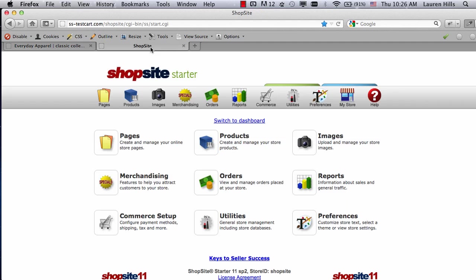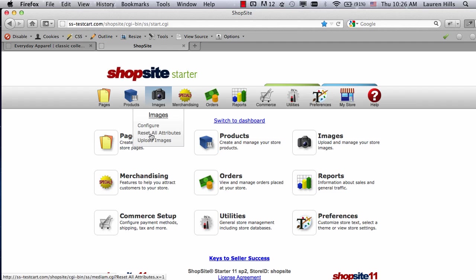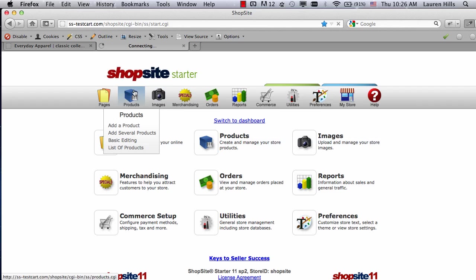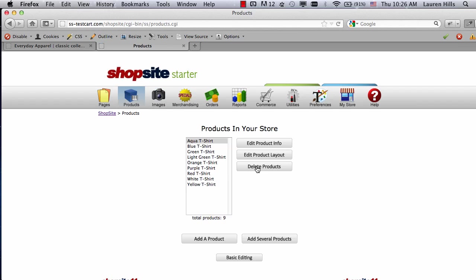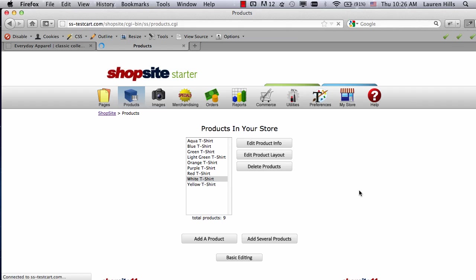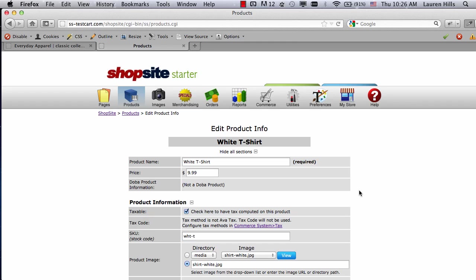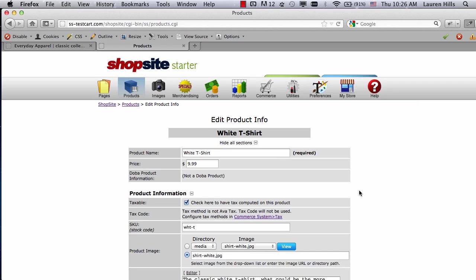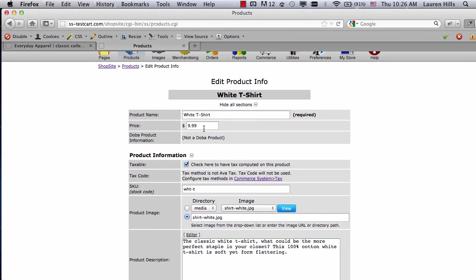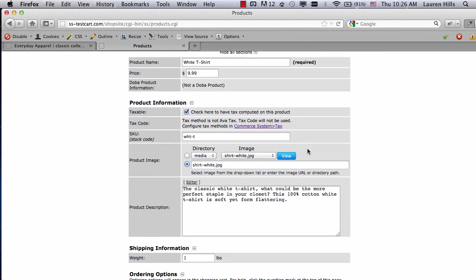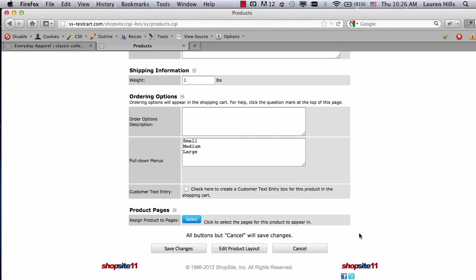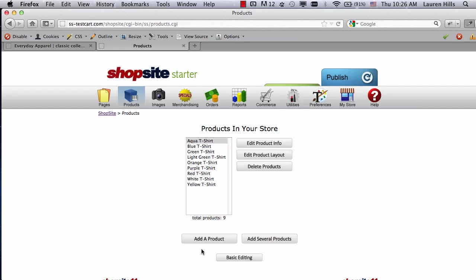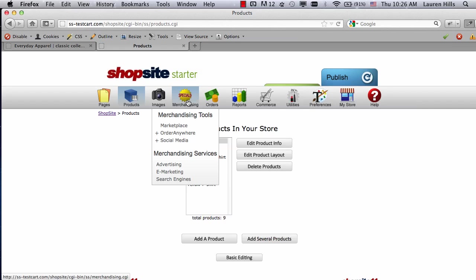So log into your ShopSite store, go to Products, and add the product that you want to display. I've already added the white t-shirt. If you go under Product Info, make sure that you have all the information that you want: the price, the SKU, the description, and any pull-down menus or ordering options that you want. Once you have the product set up, go to Merchandising, and then click on Order Anywhere.